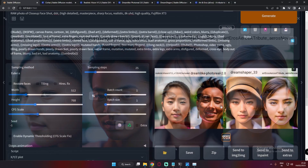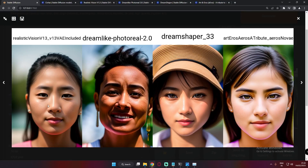Here's the second close-up result — amazing again. Realistic Vision shows great detail, and on Dreamlike Photoreal you can clearly see the wrinkles — I love the details on Dreamlike Photoreal. Dreamshaper this time also has literally amazing detail. I just love each and every model producing these images. Art and Arrows also delivers an impressive close-up face shot.